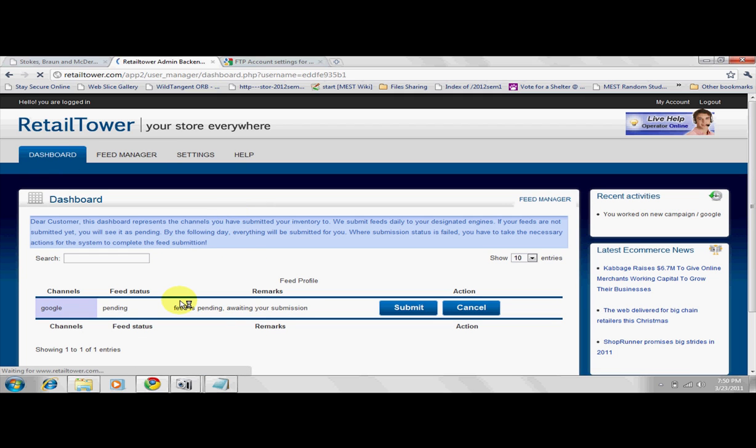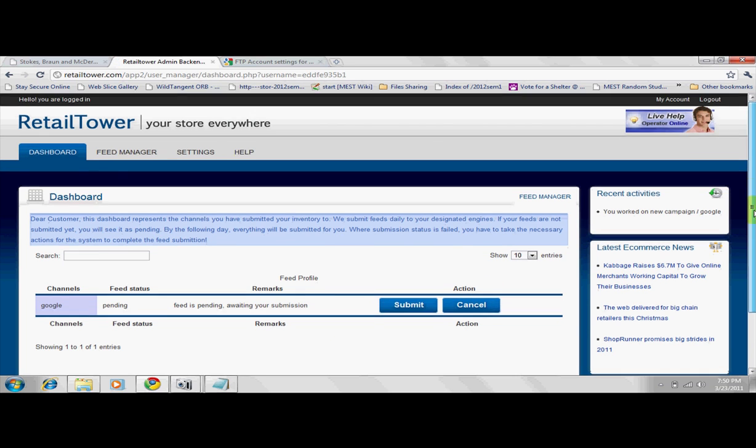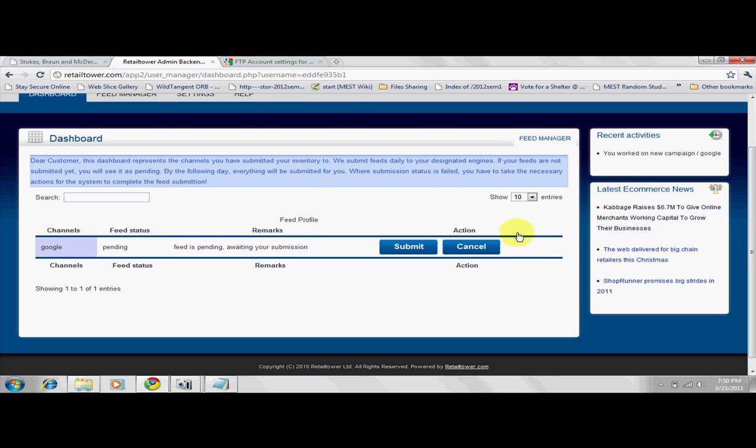Currently, the saved feed is only in our system. You may finally submit the feed by clicking the Submit button, or you may cancel the feed. By canceling a feed, you delete the work done on that feed. You may always go back to use the same campaign for a new channel.